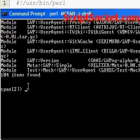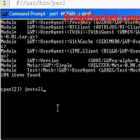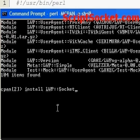So now to install, we come down, we type in install, and the name of the module, LWP socket, and then press enter.